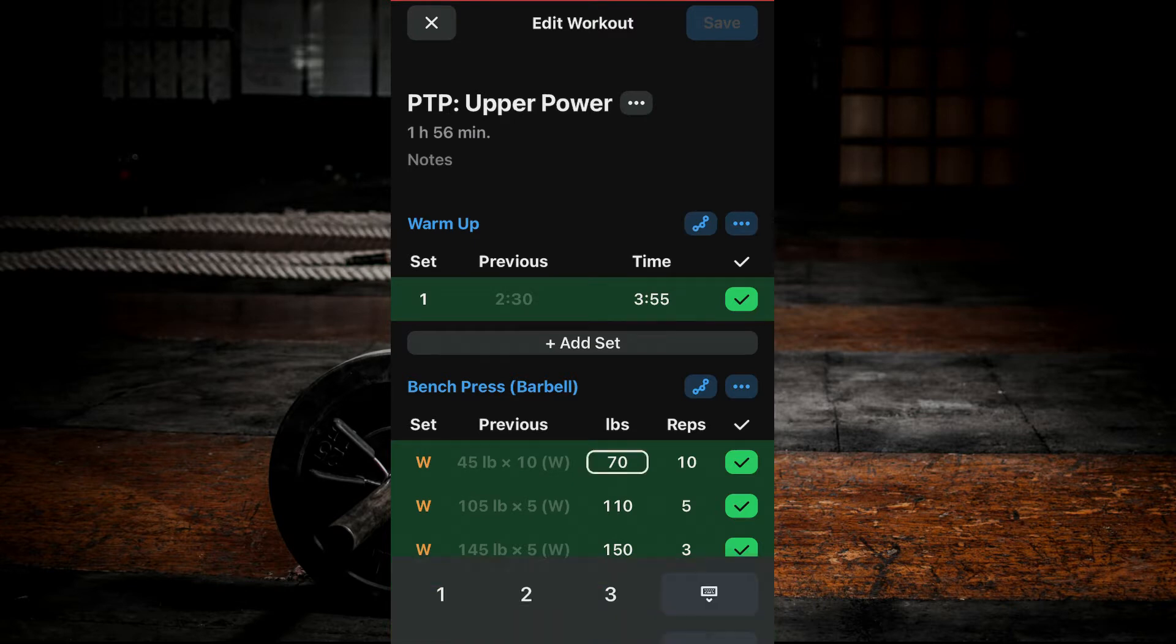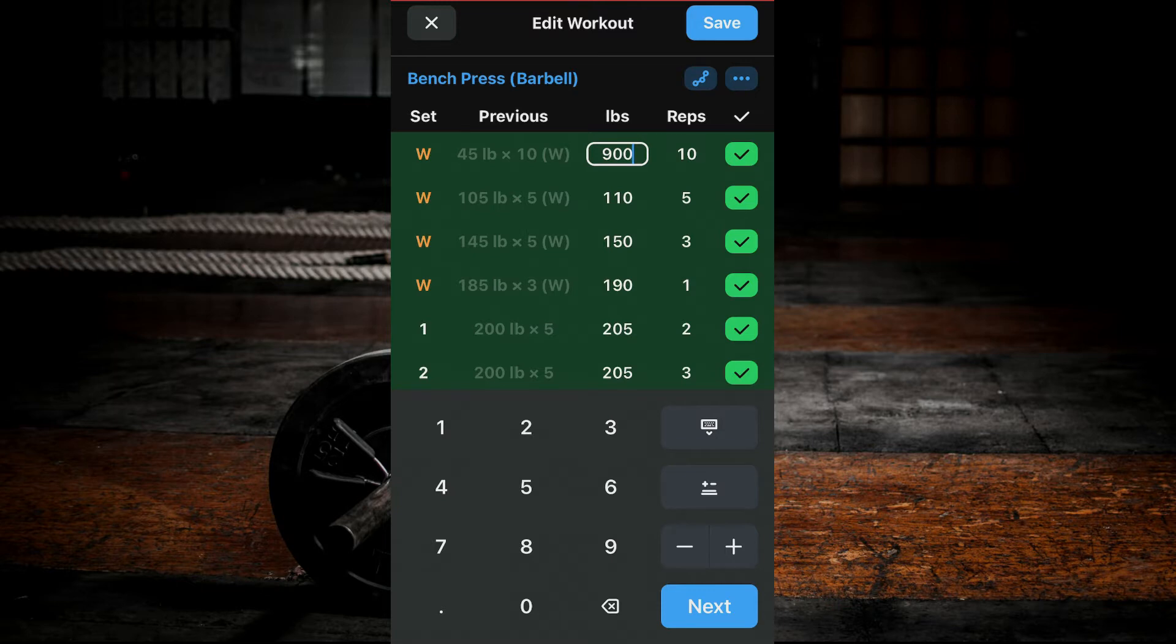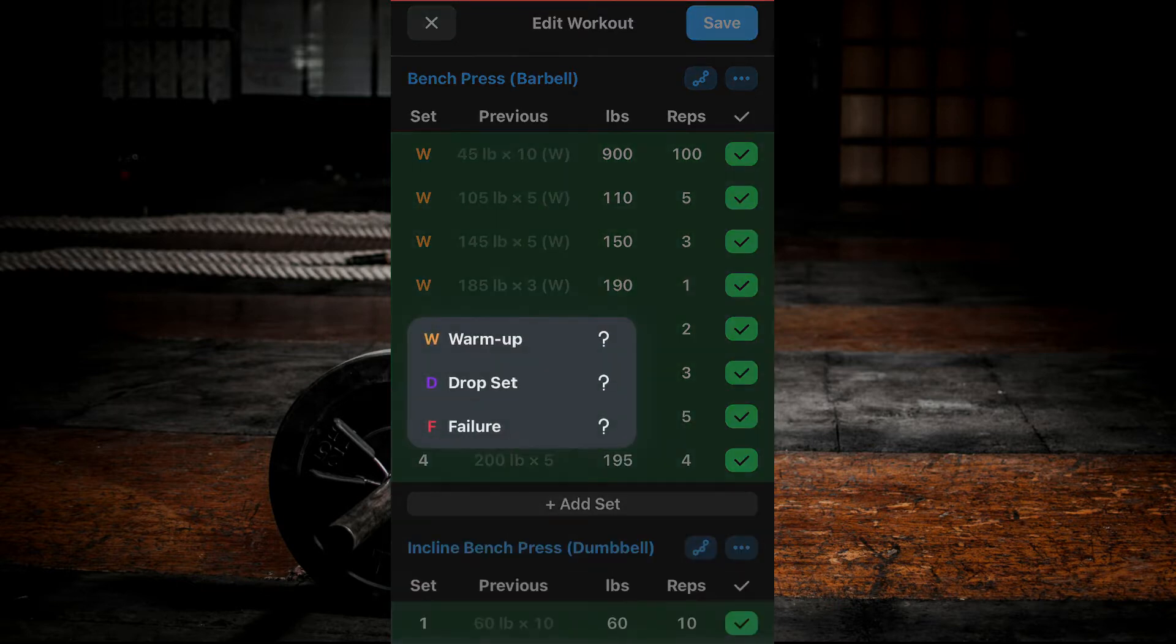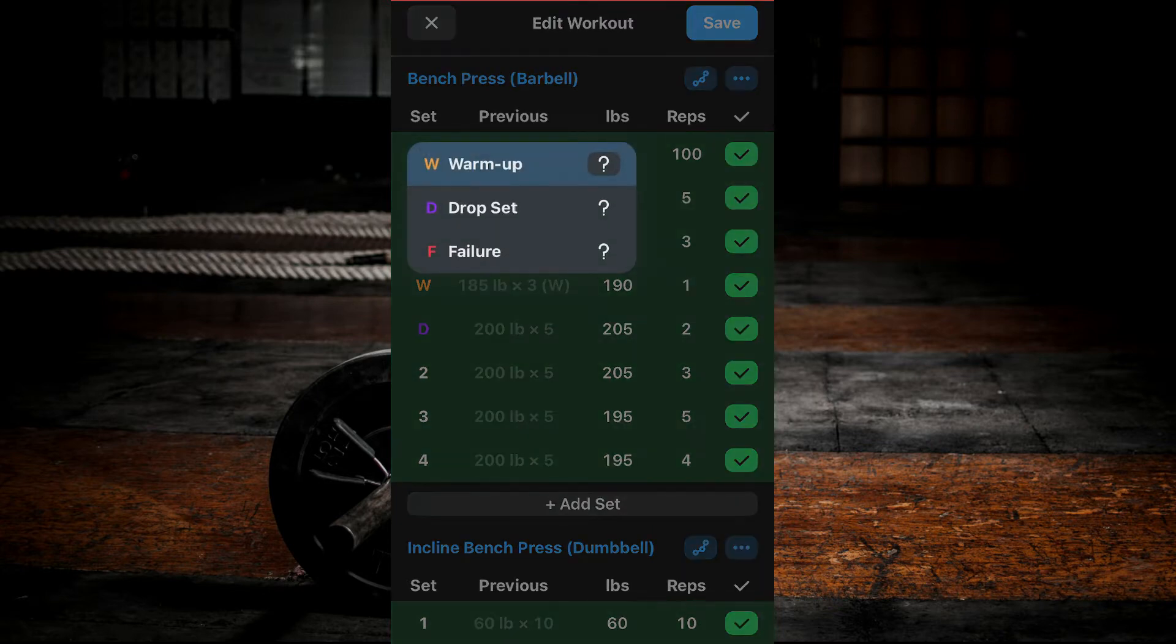To change weight and reps, simply click on a number and change that number. To change set type, click on the set number and select the desired set type.